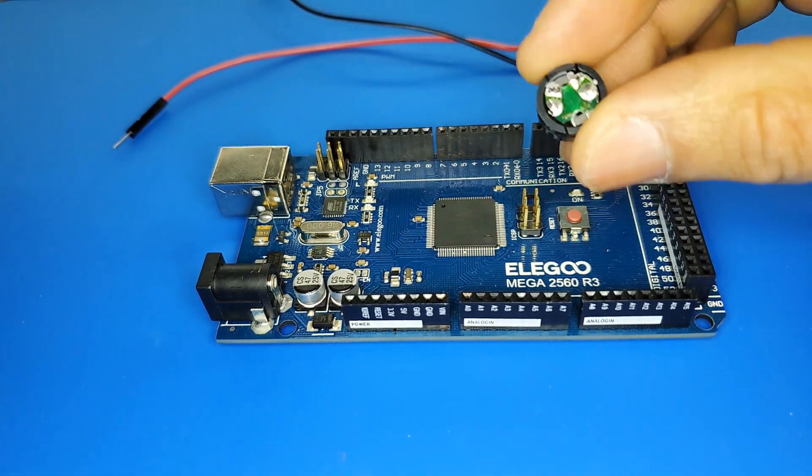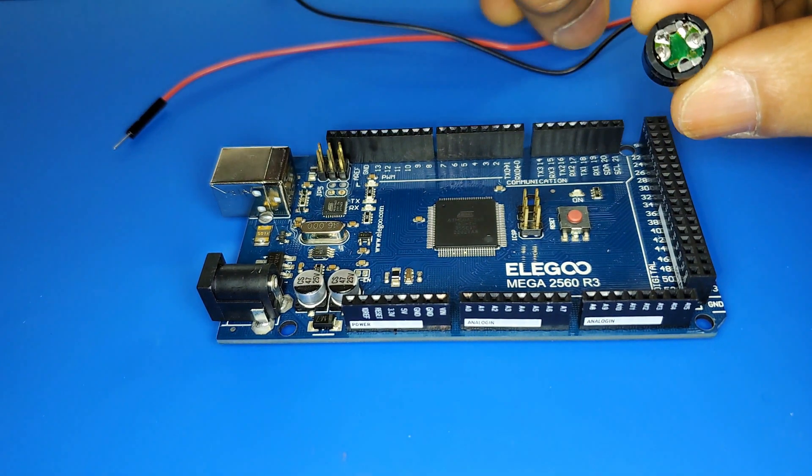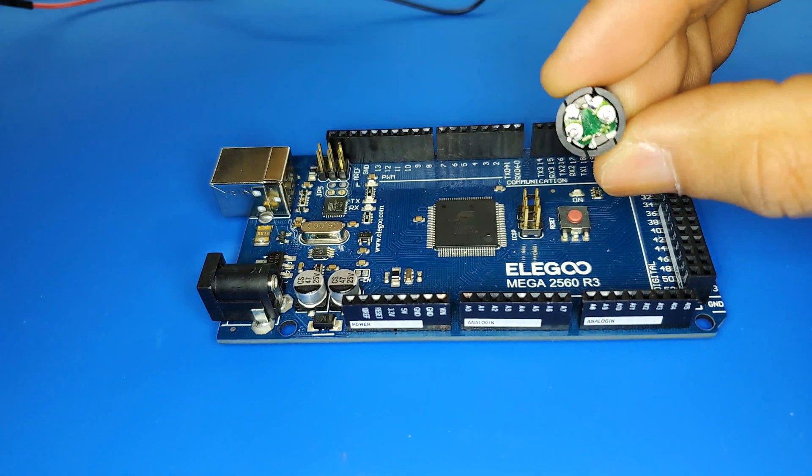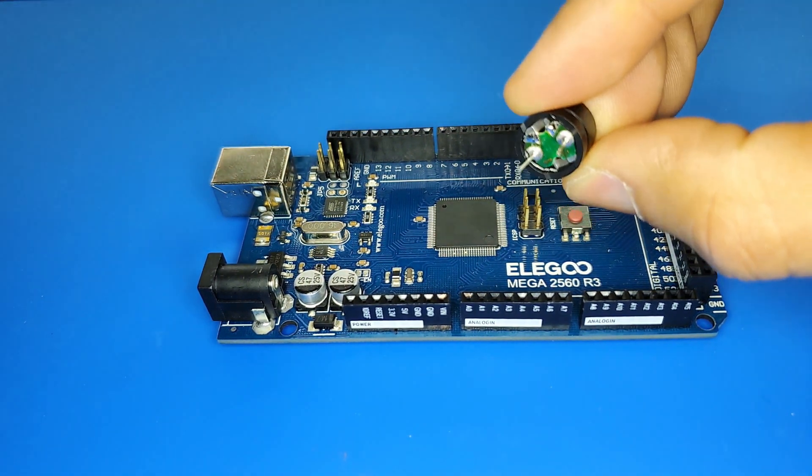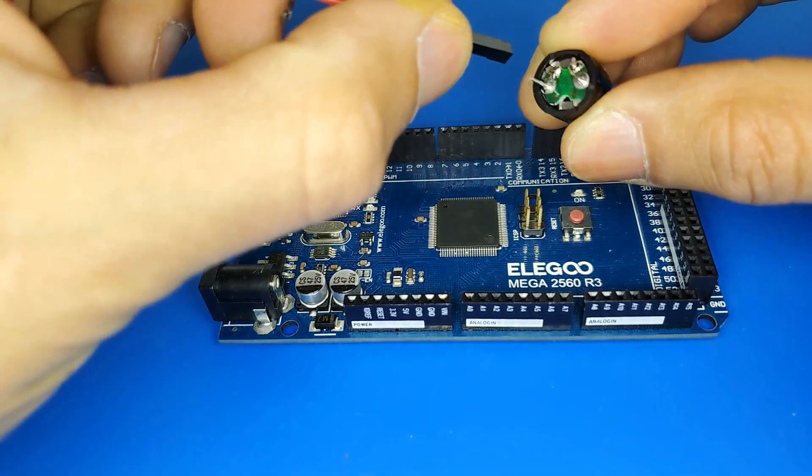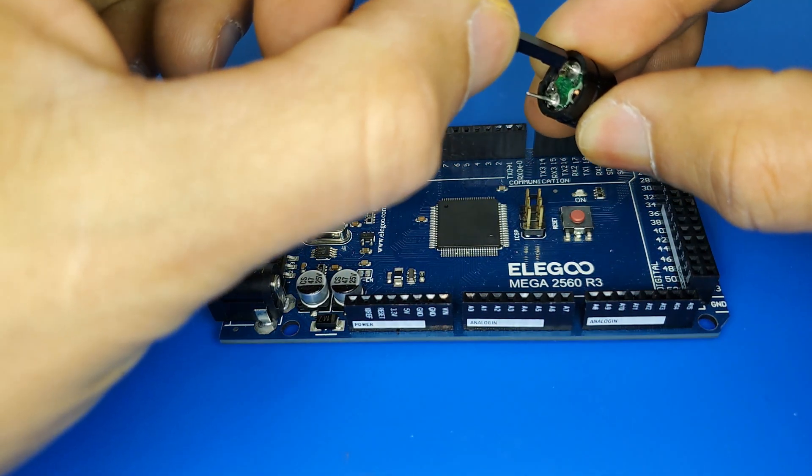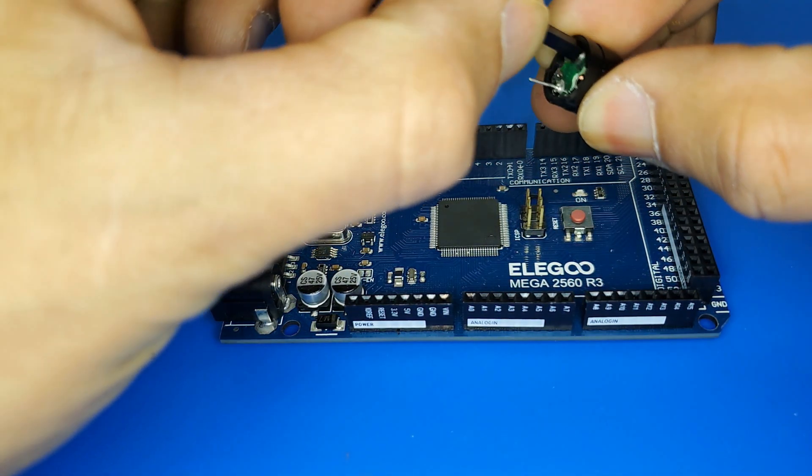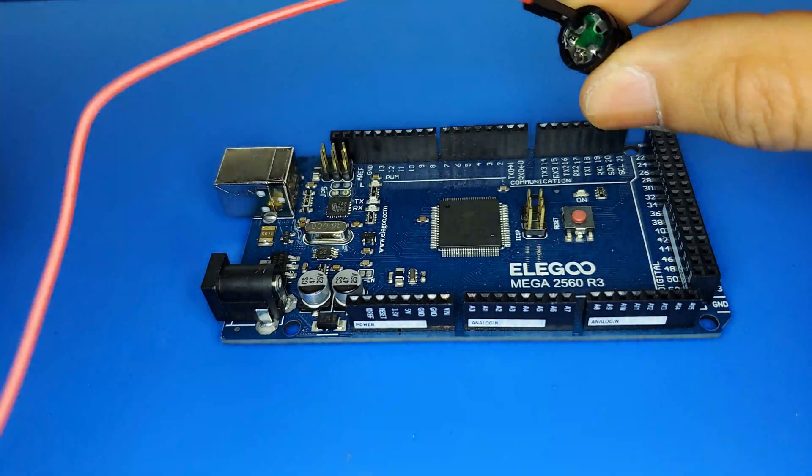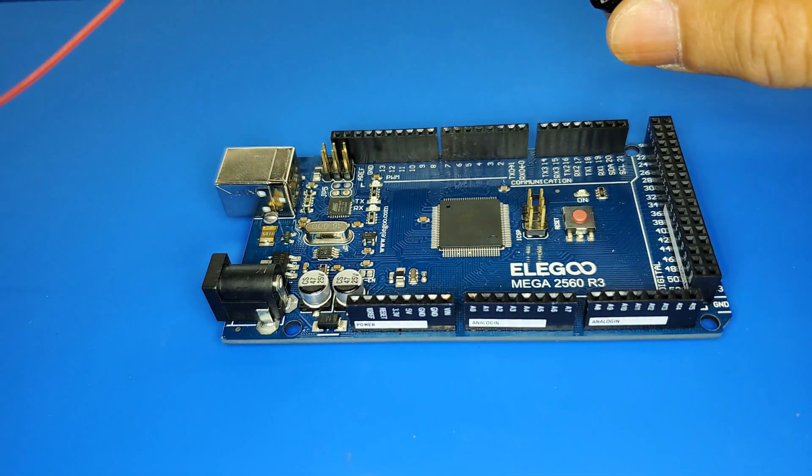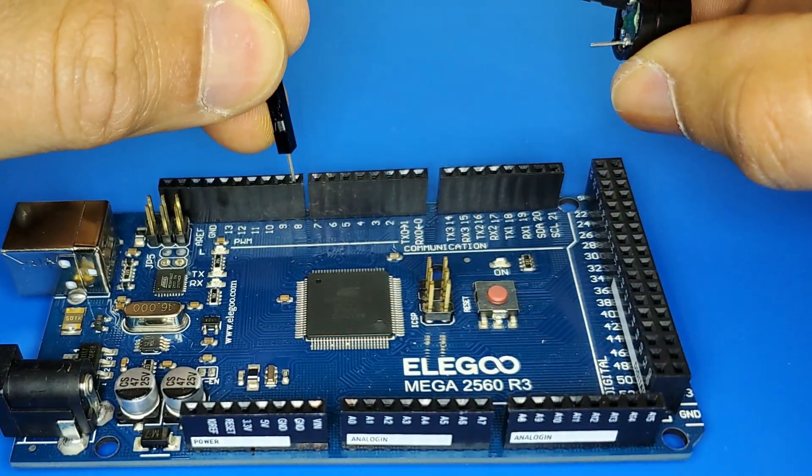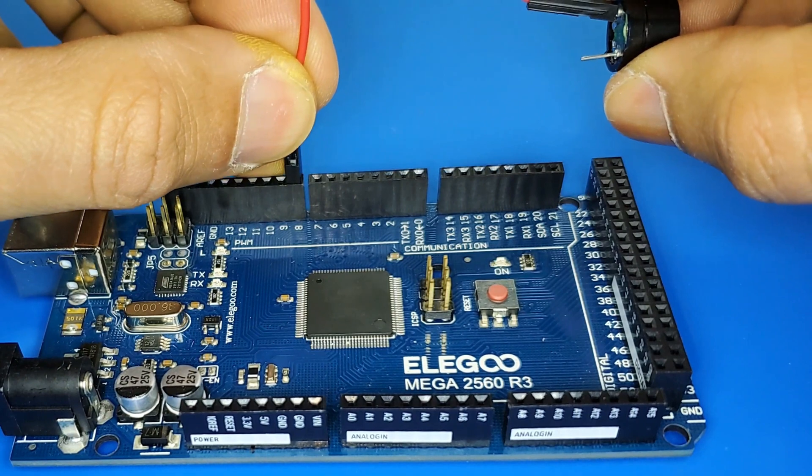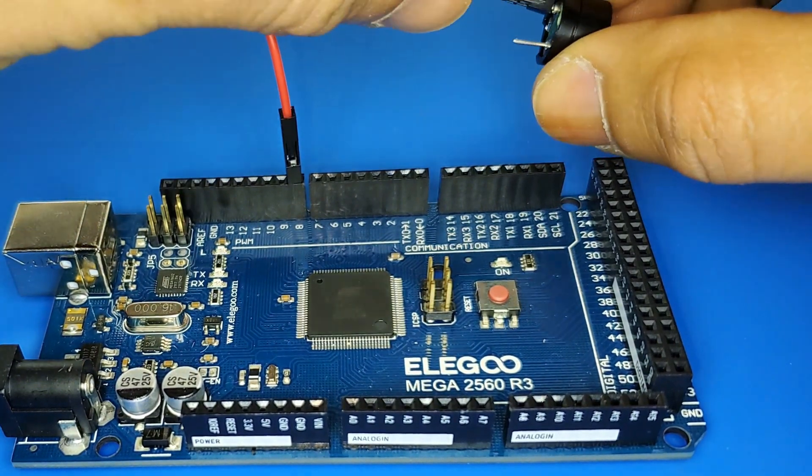We start our project by connecting a wire to the positive pin of the buzzer. The other end of the wire goes to pin number 8 on the Mega 2560 board.